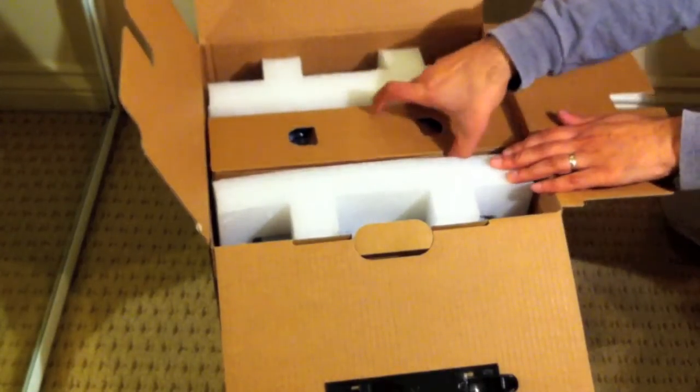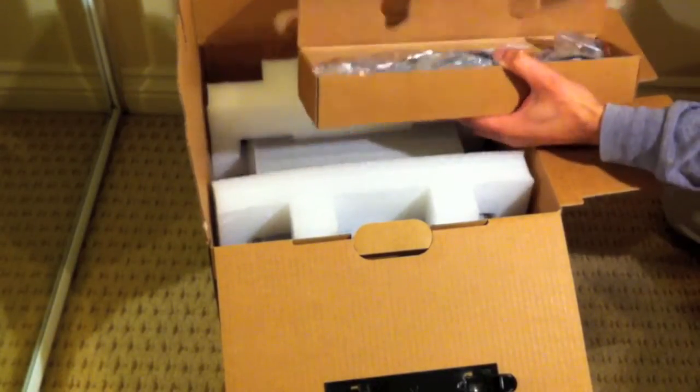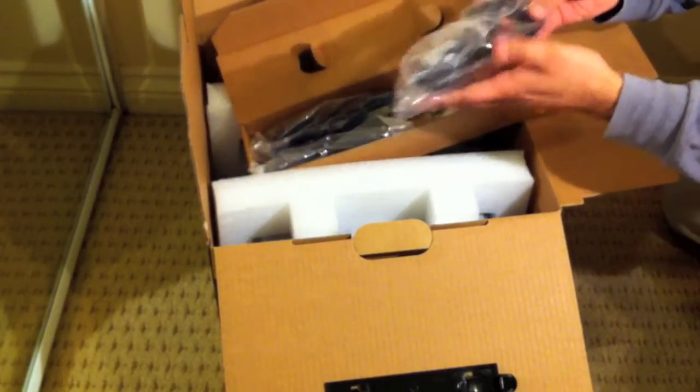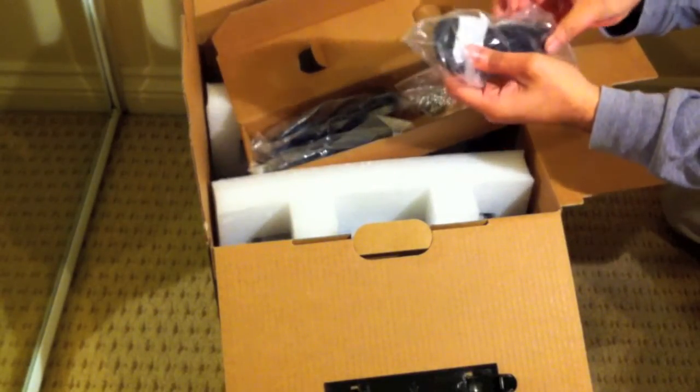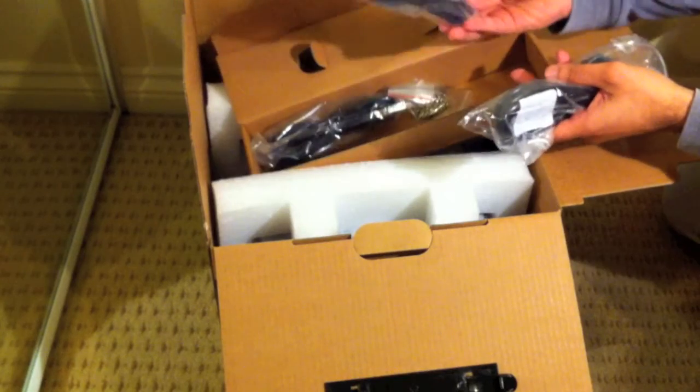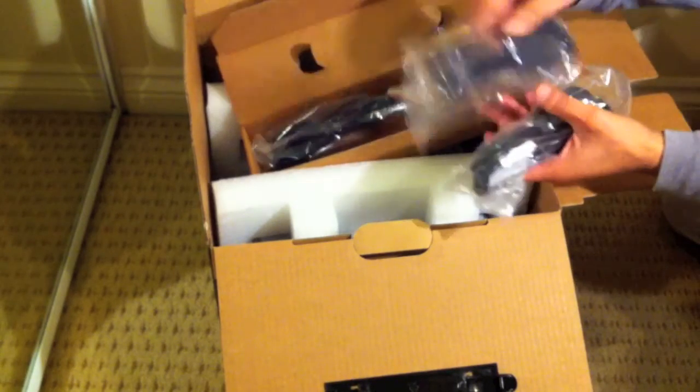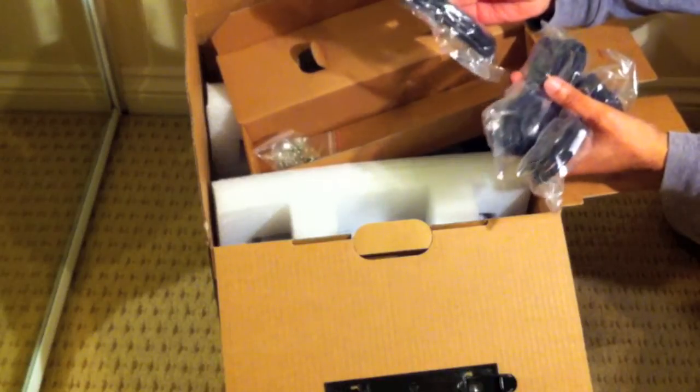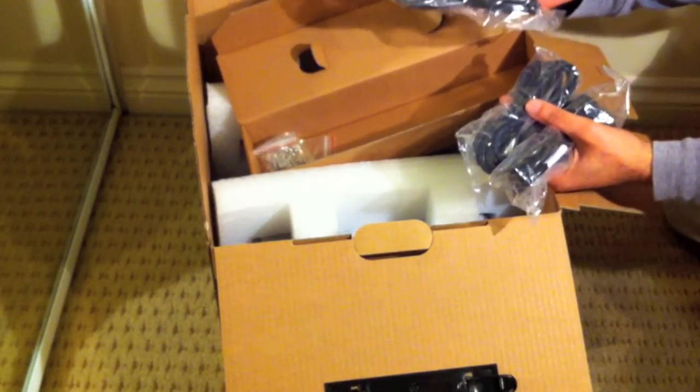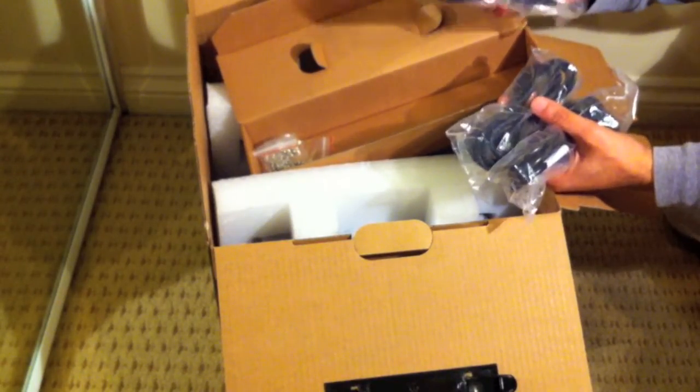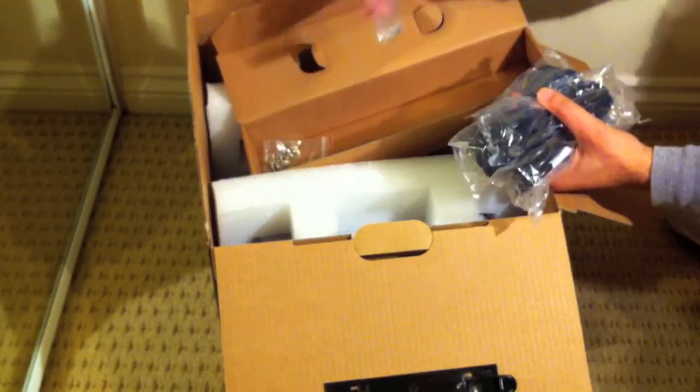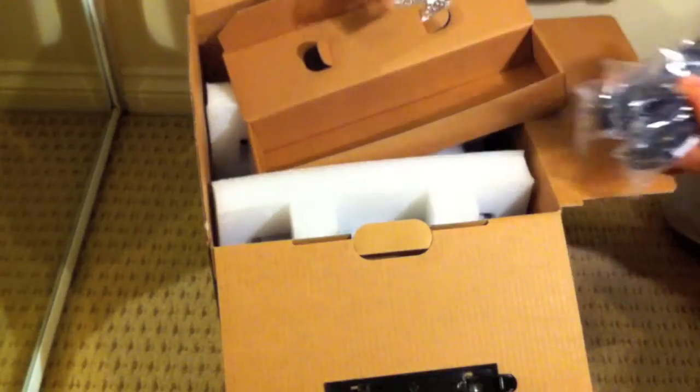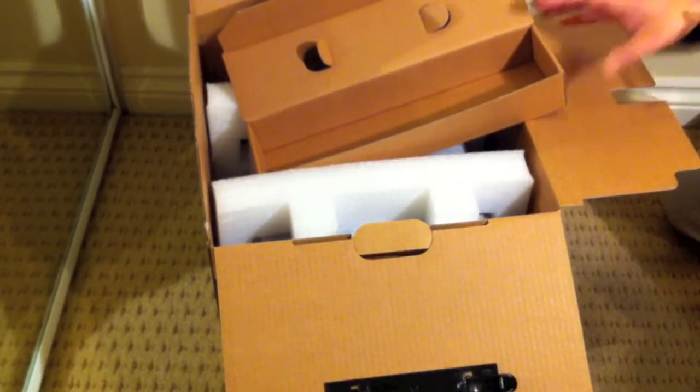In here we have standard UK 3-pin mains power cable, that's an ethernet cable, and a second ethernet cable because the NAS actually has two ethernet ports in the back for redundancy. We have some screws for the hard drives to put the hard drives into their bays.